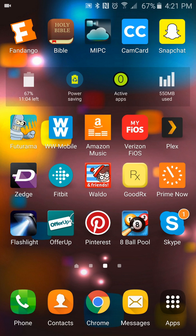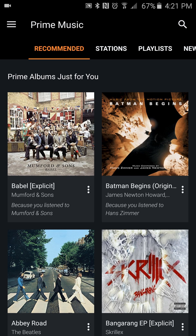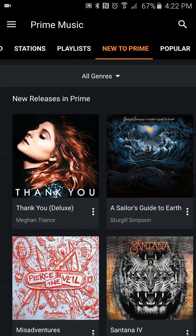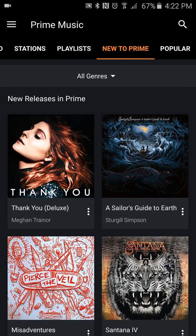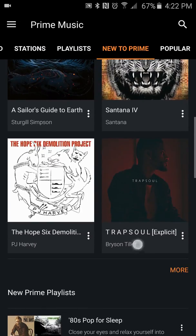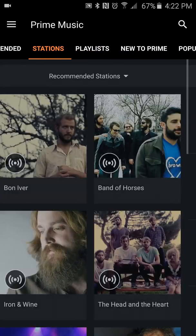First thing we're gonna do is go to the Amazon Music app and press that. When you come in, mine opens up to Prime Music and you can see I'm on the Recommended tab. I can swipe to the side and go to Stations, Playlists, New to Prime — this will show you new albums that were recently added.